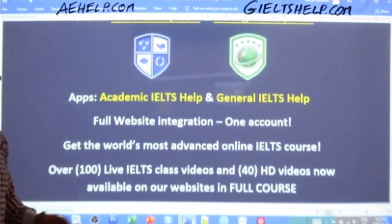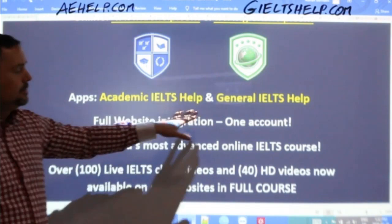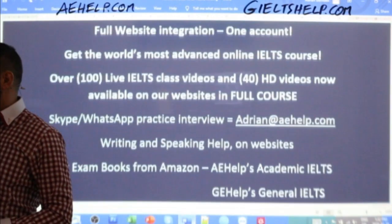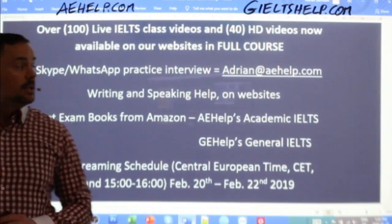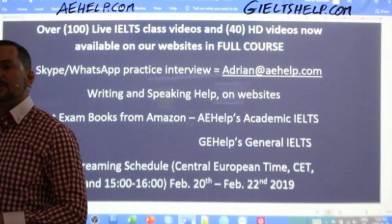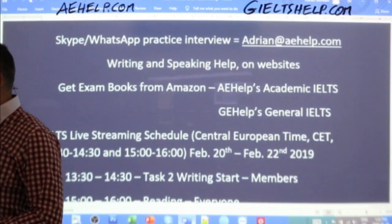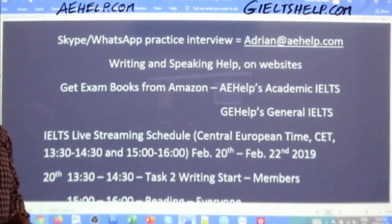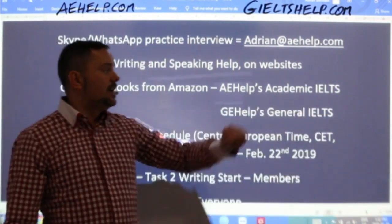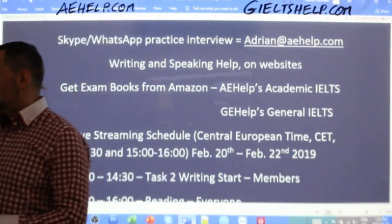Students, you can download our apps, link them to your web accounts. Search for Academic IELTS Help and General IELTS Help on the Google Play and Apple App Stores. If you have questions about our products or the exam, just send me an email at adrian@aehelp.com. Our exam books are available on Amazon. Look for AE Help's Academic IELTS and GE Help's General IELTS — you can purchase those books in paperback or electronic copies.